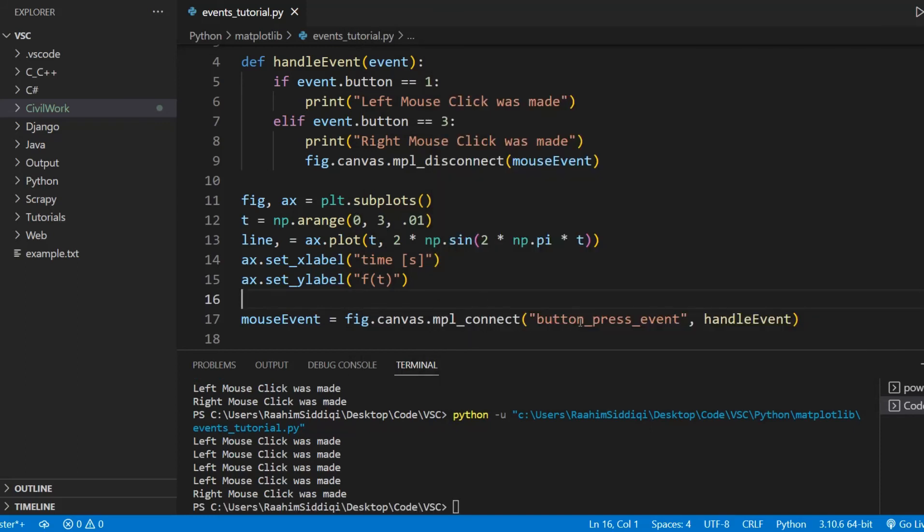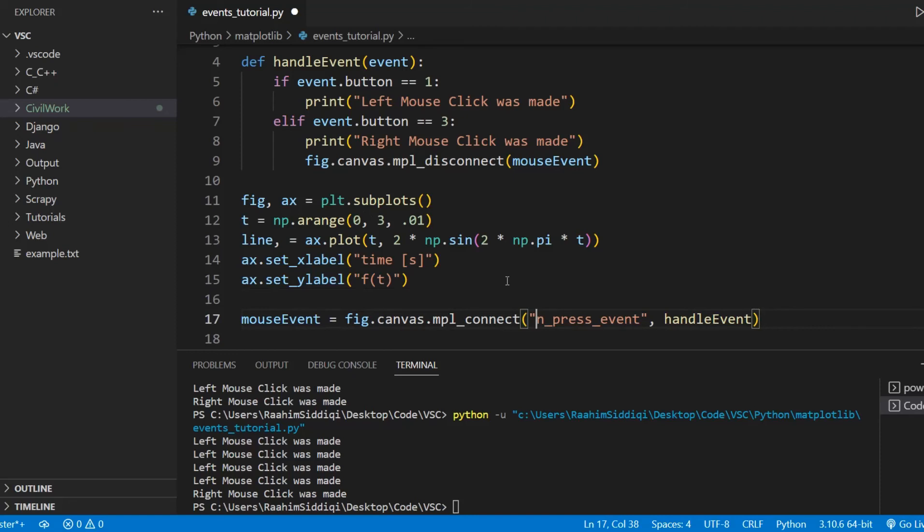So that's because the event is disconnected. Now, let me show you one more event. I don't want to drag this video out too long. If you want a complete list of events, you can just check out my website. And I have a list of events there, all the available events and their descriptions.